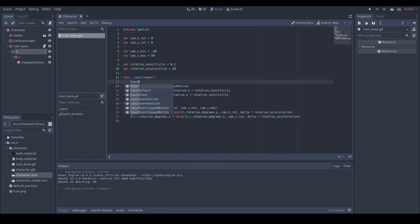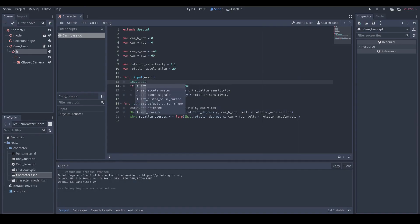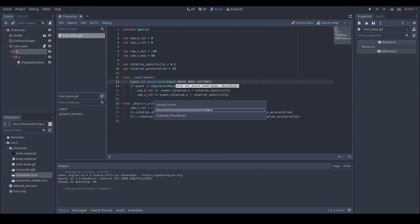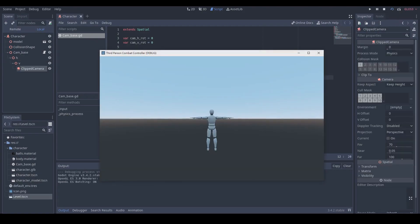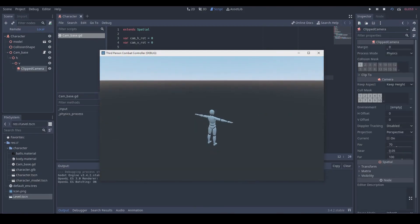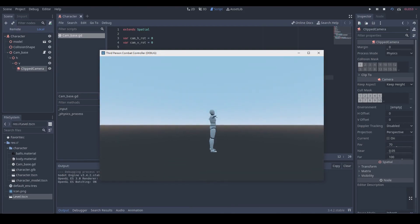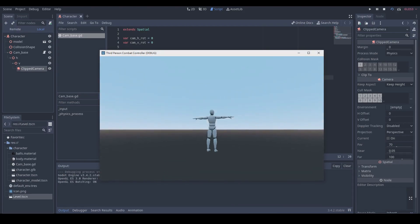To keep our mouse inside our game, we can add mouse mode as captured so that our mouse cursor is hidden and kept inside our game. Then let's test our code. Nice. Now the rotation speed is normal and the vertical rotation is bounded at certain angles.